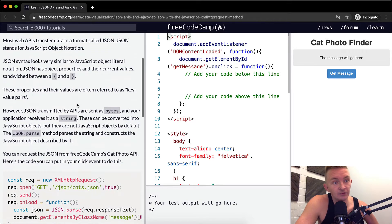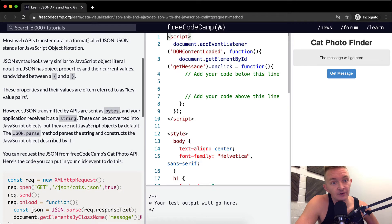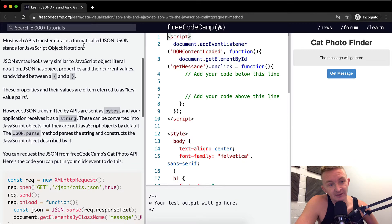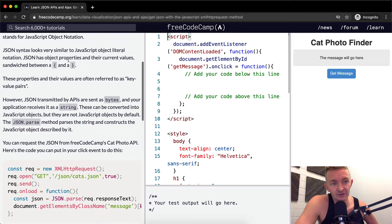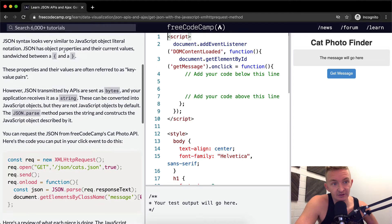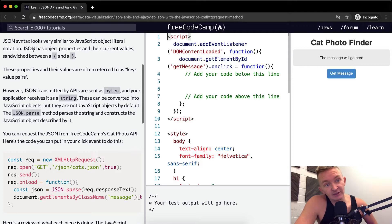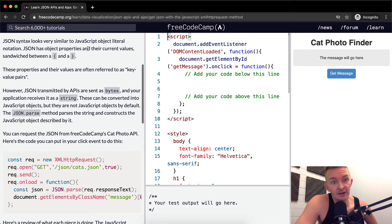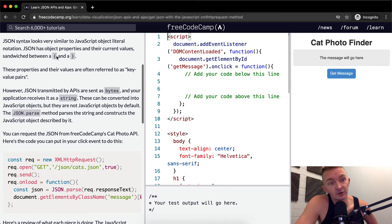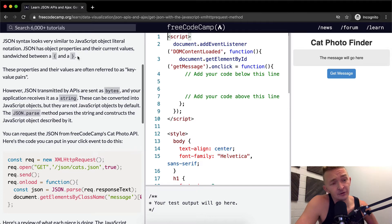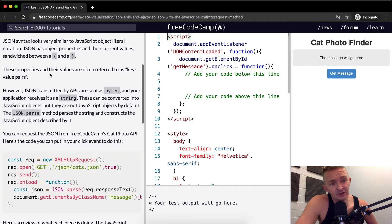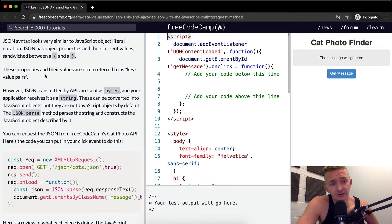Most web APIs transfer data in the form called JSON. JSON stands for JavaScript Object Notation. JSON syntax looks very similar to JavaScript Object Literal Notation. JSON has object properties and their current values sandwiched between curly brackets. These properties and their values are often referred to as key value pairs.